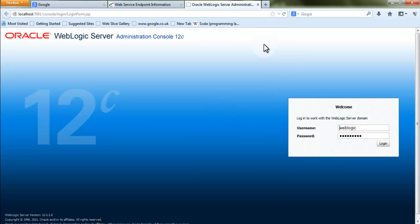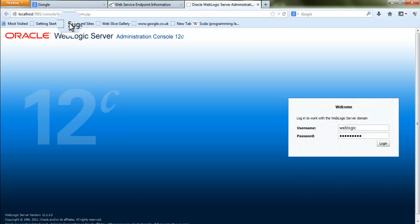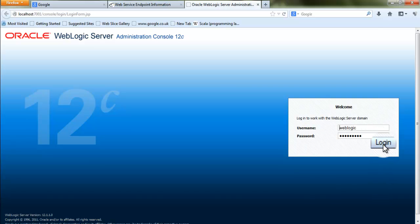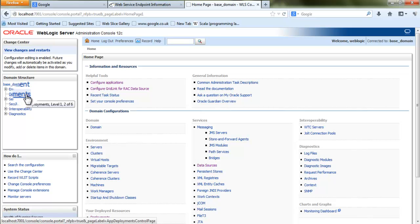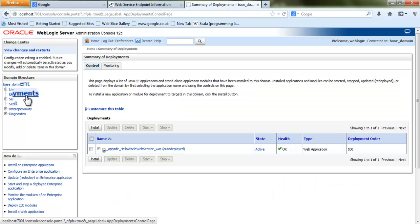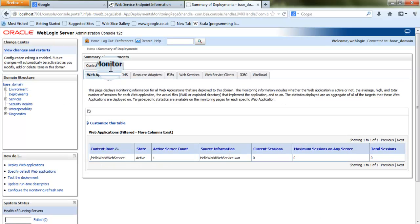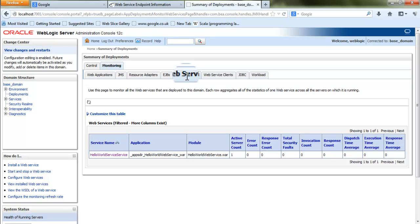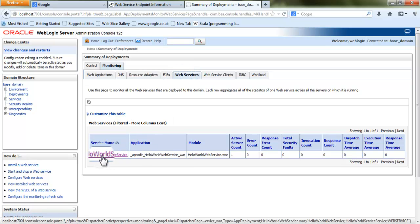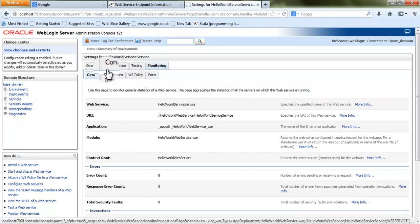WebLogic server runs on port 7001. On my local machine I go to localhost followed by that port, provide my username and password to log in to the administration console, and check whether the applications have been deployed. Click on Deployments to display all deployed applications for the domain you configured. Click on the Monitoring tab to view different components applied to the WebLogic server.